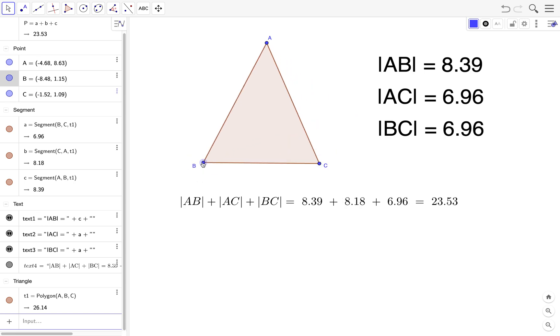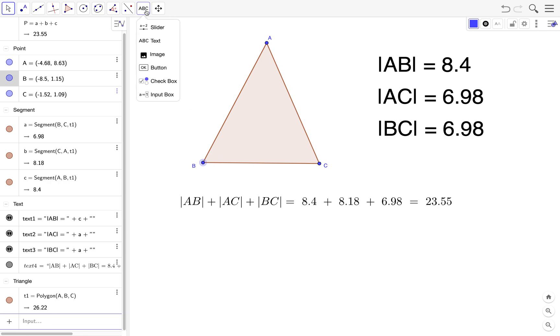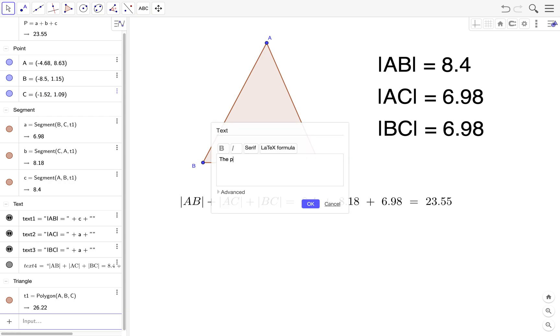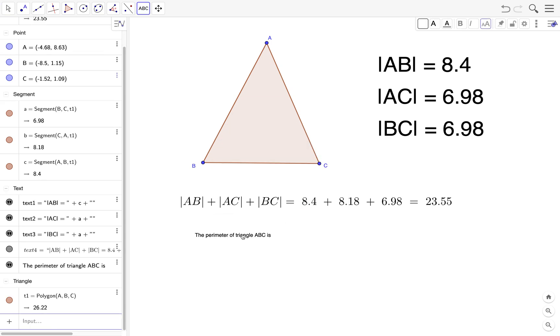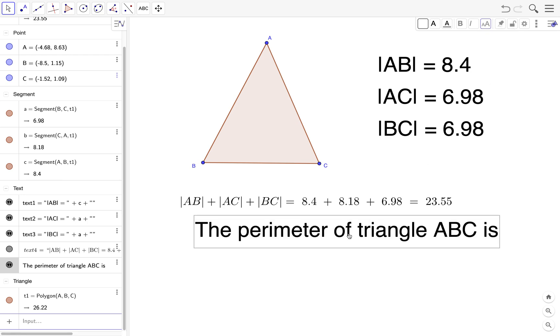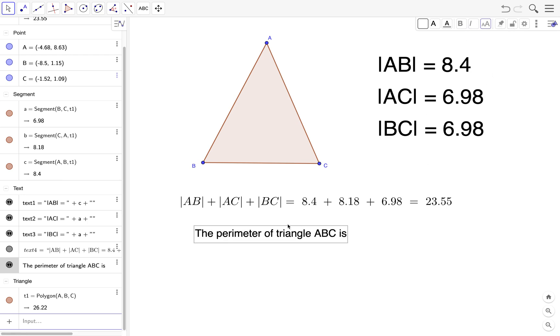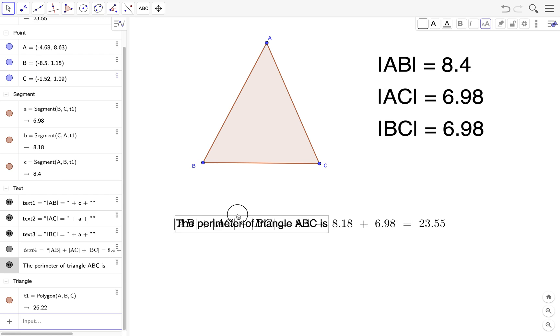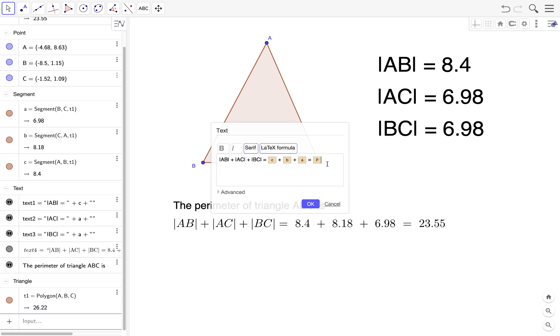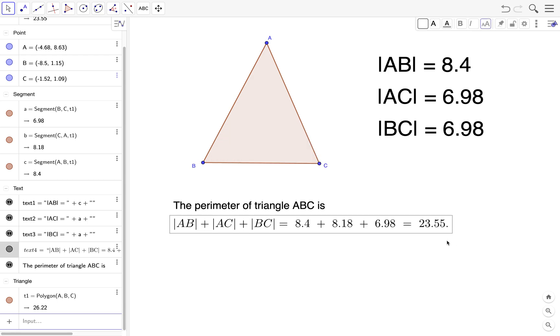Now for the final text, we type the perimeter of triangle ABC is. So again we change the size, maybe very large or maybe just large. So the perimeter of triangle ABC is this one. And you want to have a period here at the end of the sentence, you can put a period.